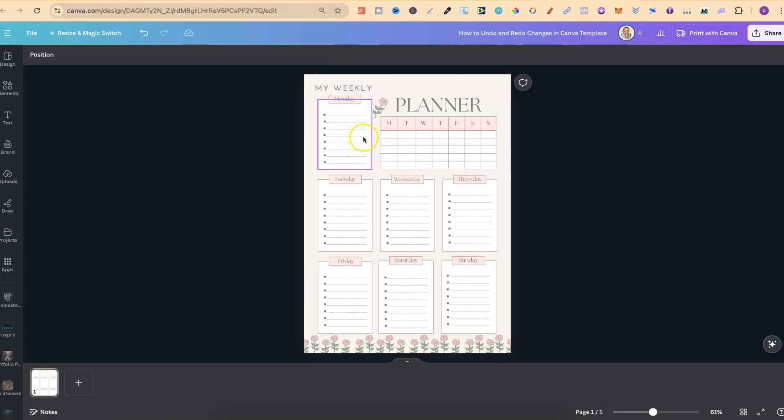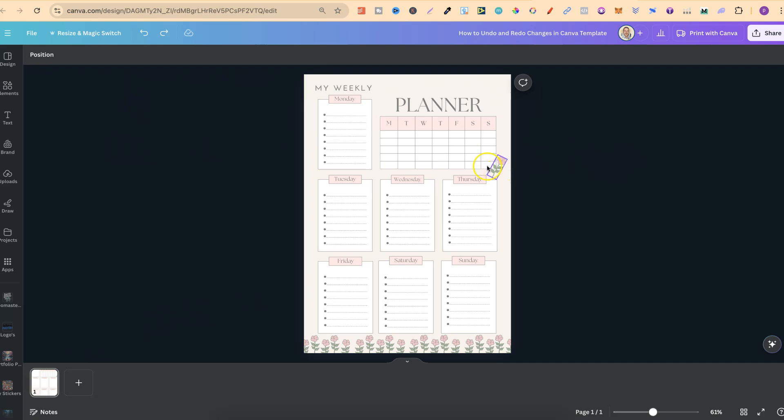All we want to do is simply come up to the top left-hand side of the screen where we see this little undo arrow. If we click on there, we can see that rows has gone back. And if we click again, that My Weekly has now gone back as well.